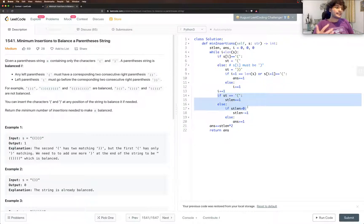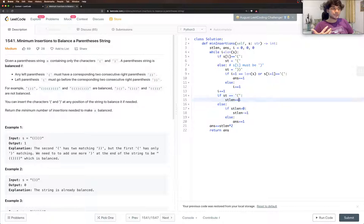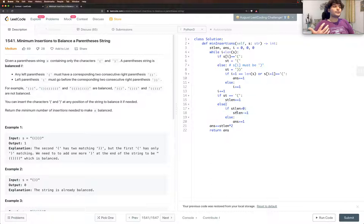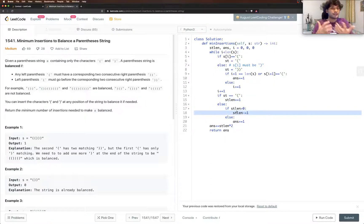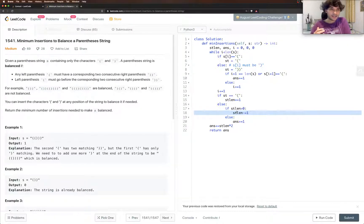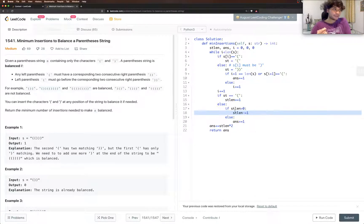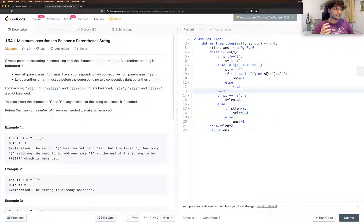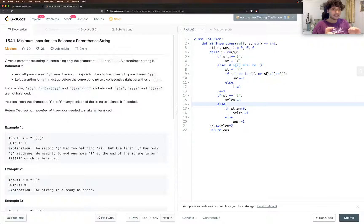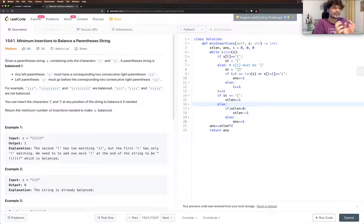Now we check is our current symbol an open or a close. If it's an open then we do st_length plus one so we are adding the opening bracket to the stack. If it's not, then what we do is we check whether we have something in the stack or not. So as we are adding only the opening brackets to the stack we can just check the stack length. So if we already have any opening bracket, now all right.